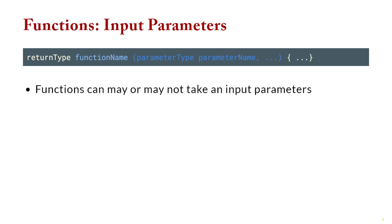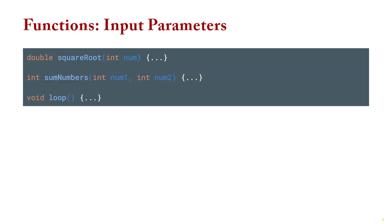Okay, now input parameters. Similar to C++ declaring variables, we must specify the type of value that we're taking as input. So in practice, here we have a square root function, and it's going to take a number parameter, it's going to be an integer. Here we have a sum numbers function that takes two parameters, so you must specify the type. And then in the last case, we have nothing in there.